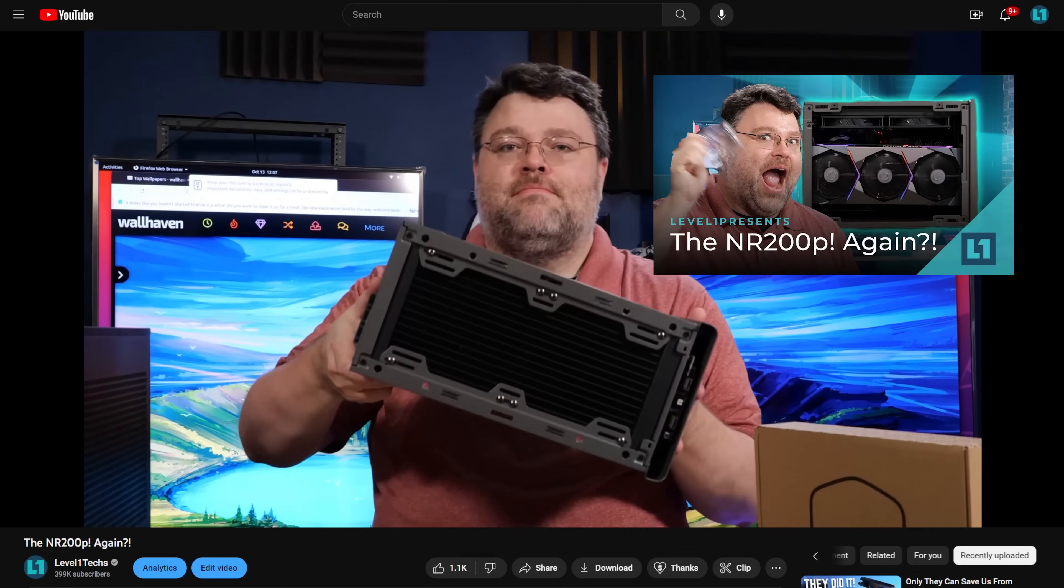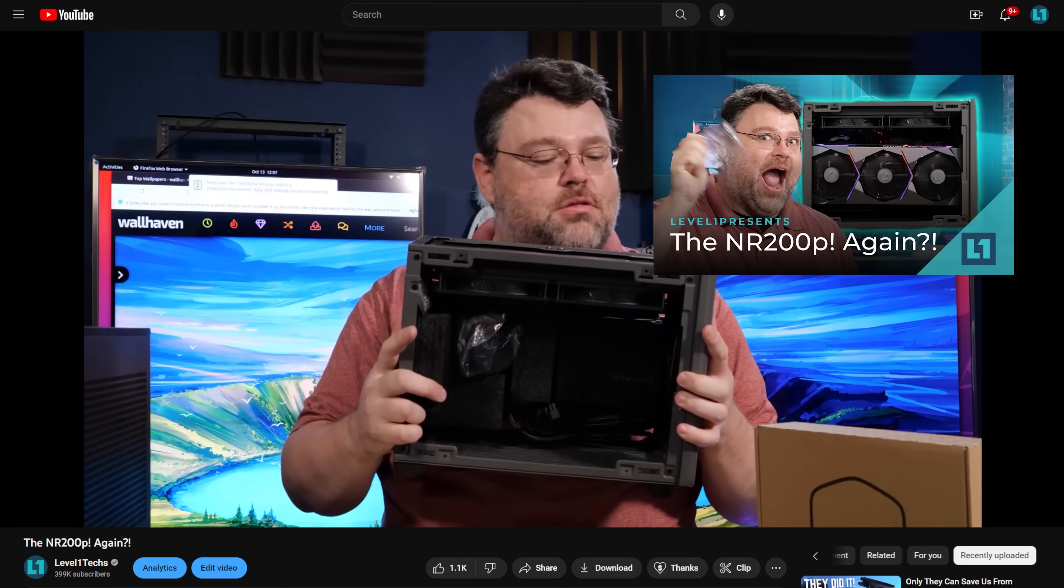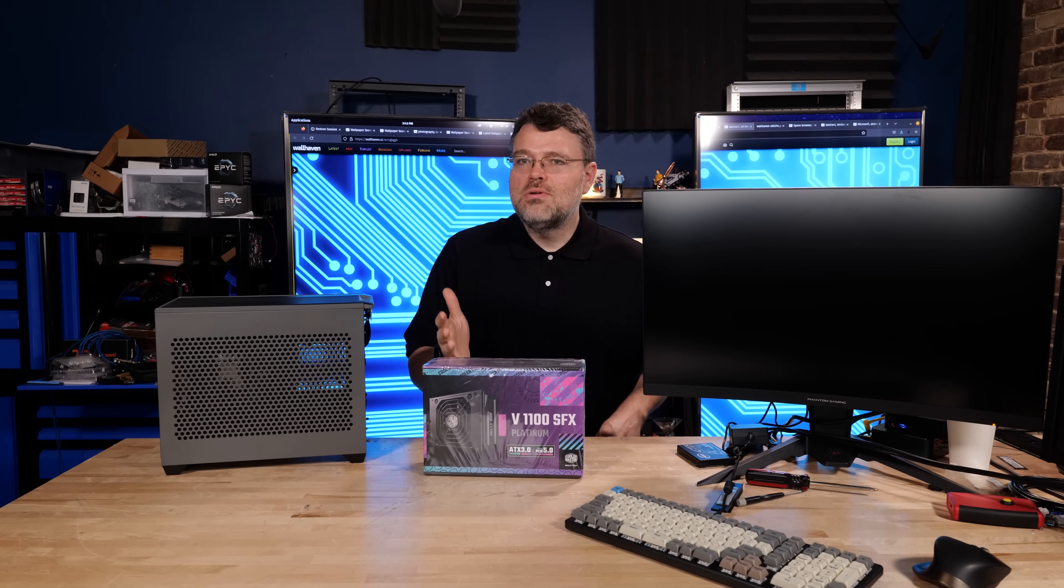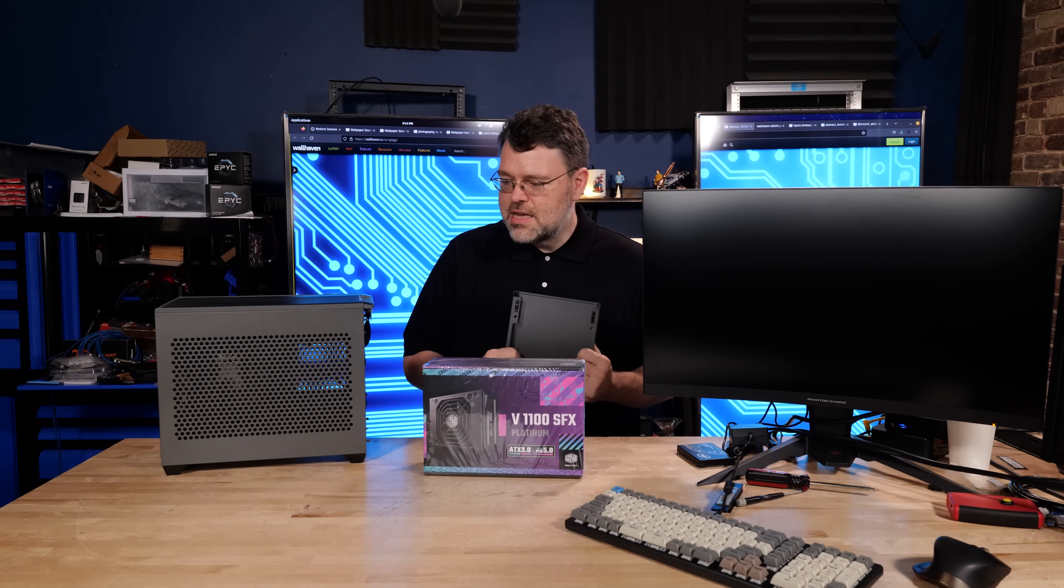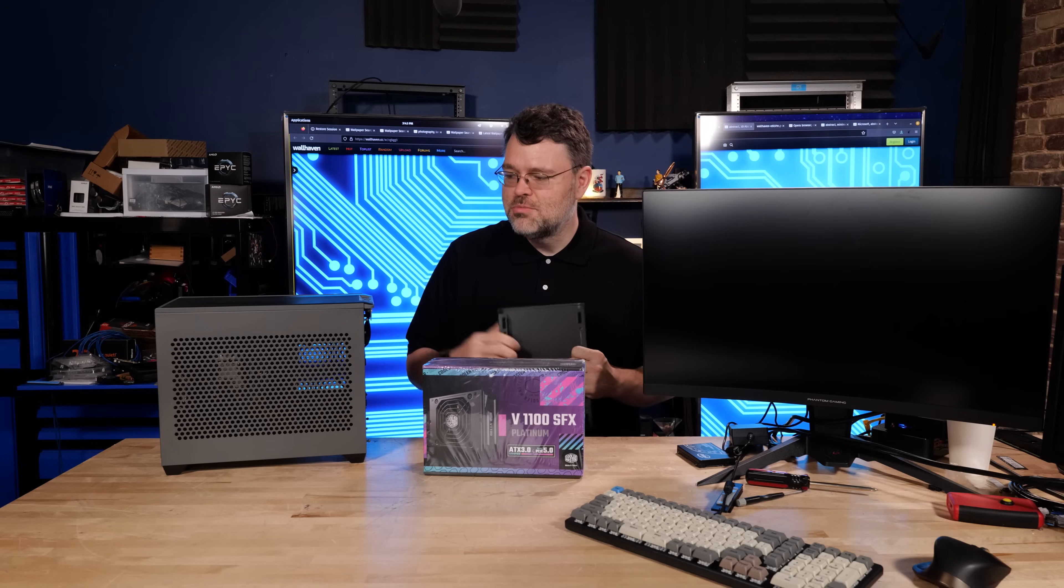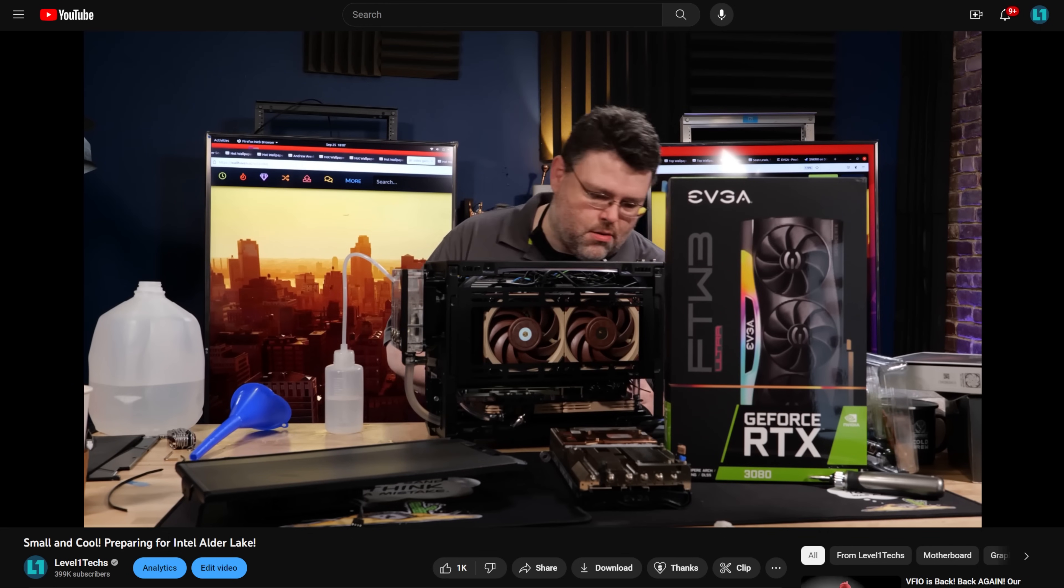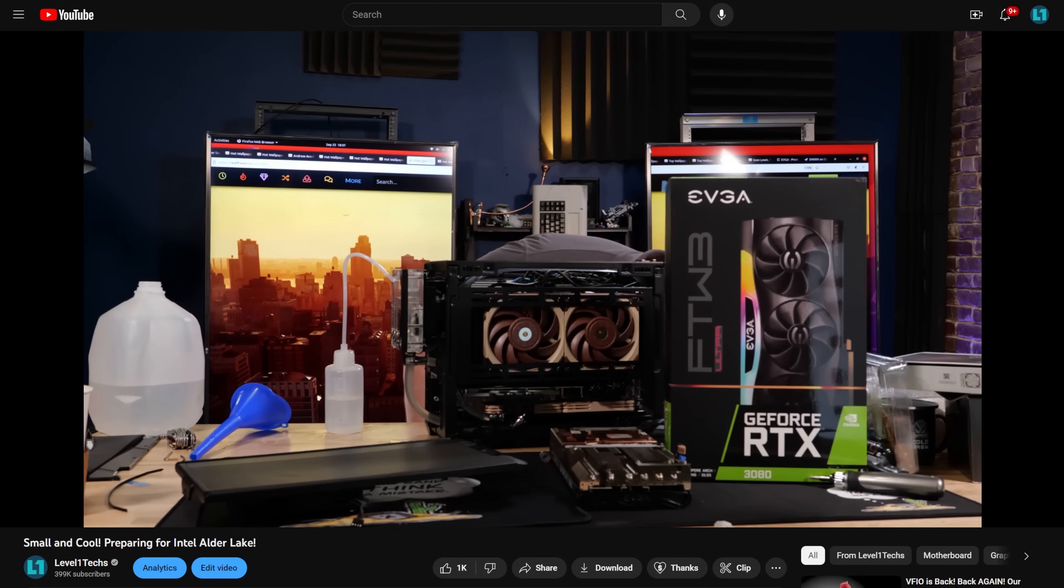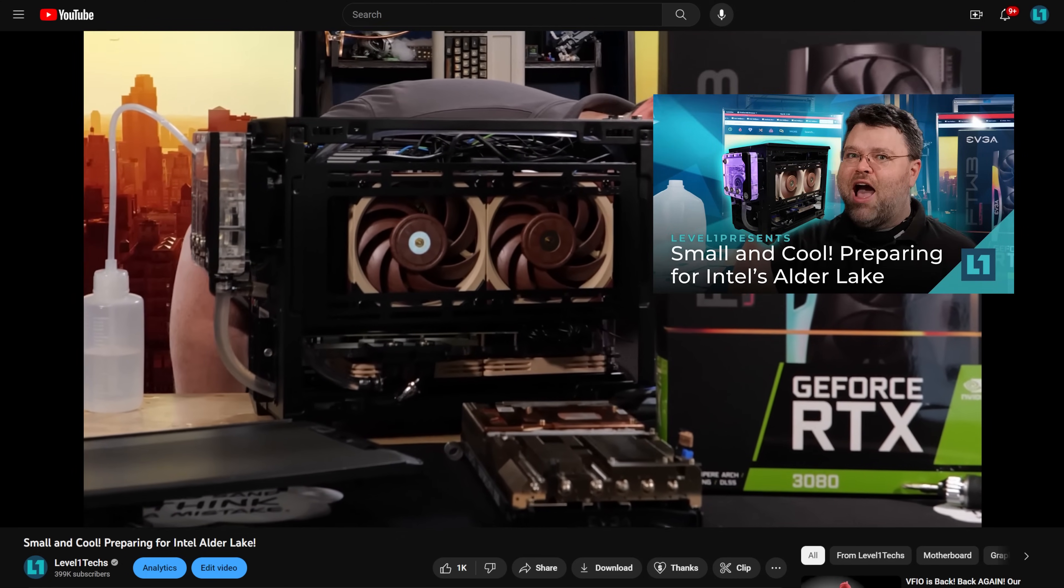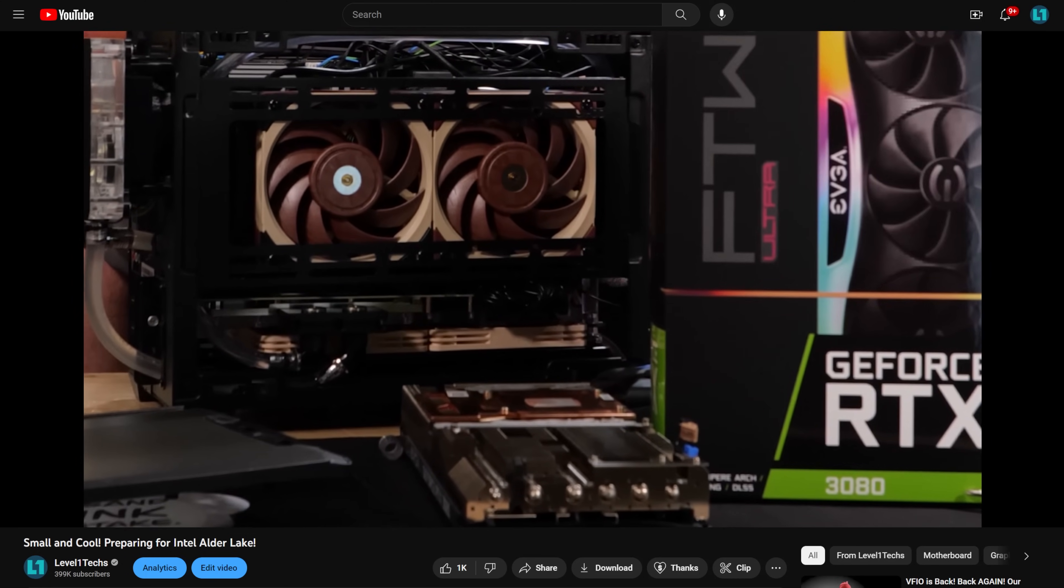This is easy mode for building a small form factor machine. I mean, it's cool to look at all the people that are building fun things with like the Dan case or really small custom loops or, heck, I even put a custom loop in another one of these. This is my second NR200. I liked it so much, I bought one. Cooler Master sent me one and I bought another one. It's fun times.